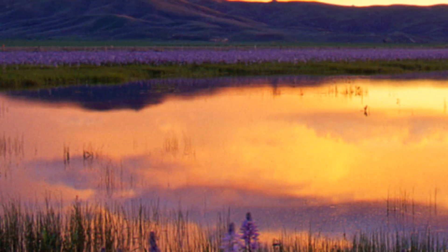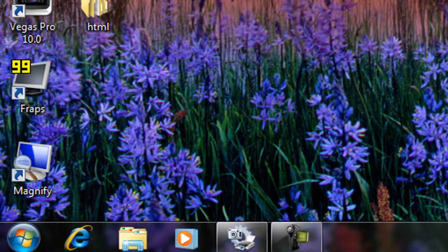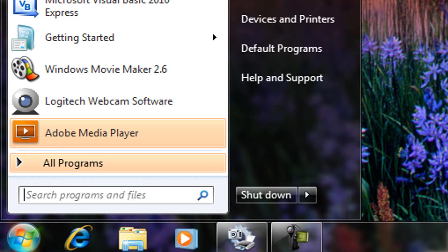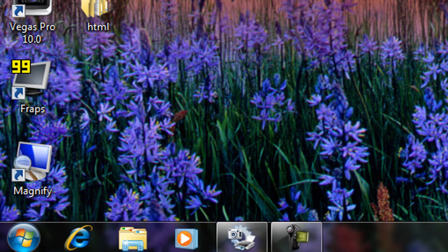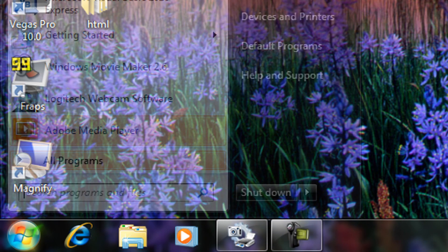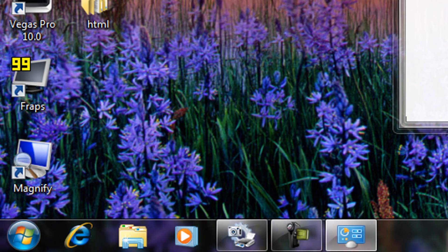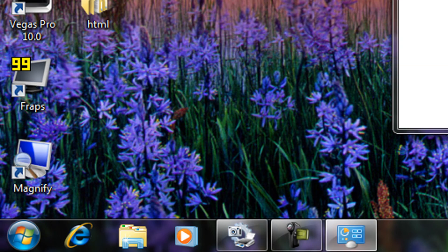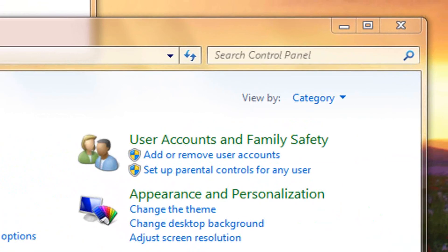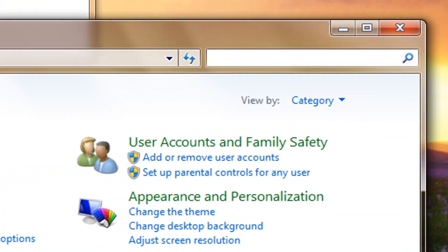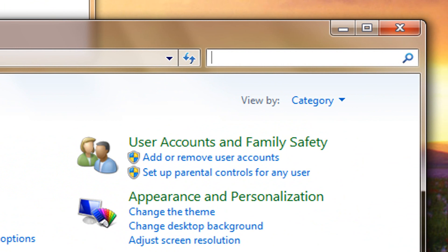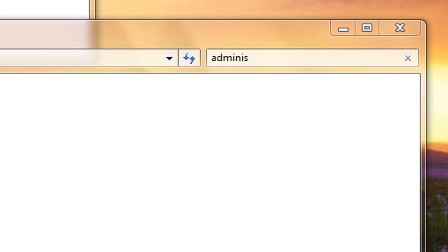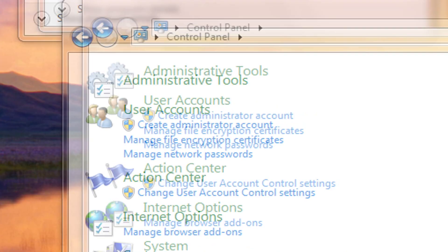Start, Control Panel, and then we're going to go to the search Control Panel. Just type in 'adminis' and double-click Administrative Tools.